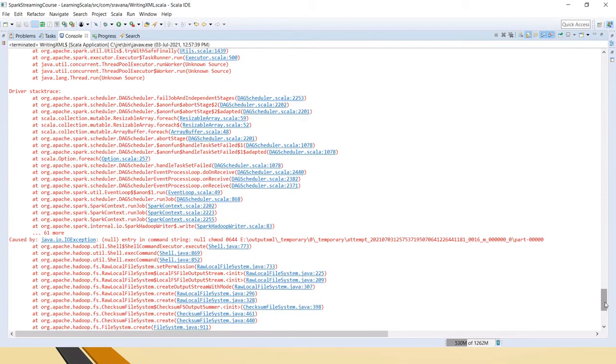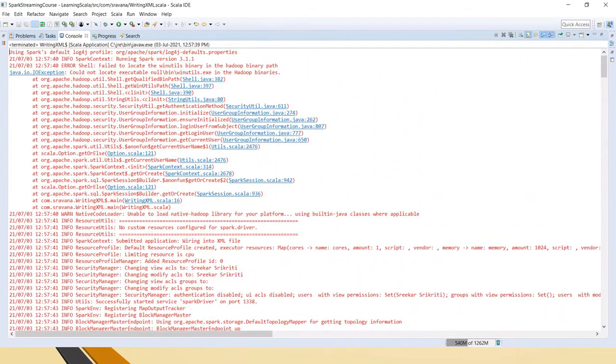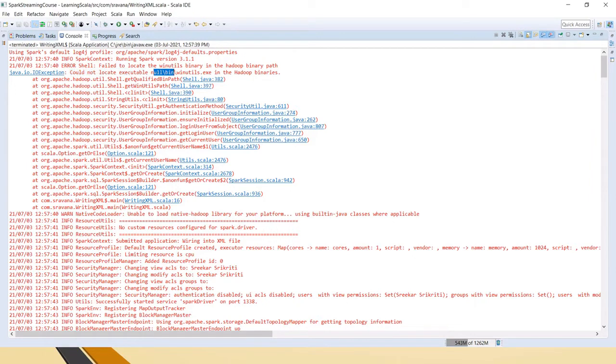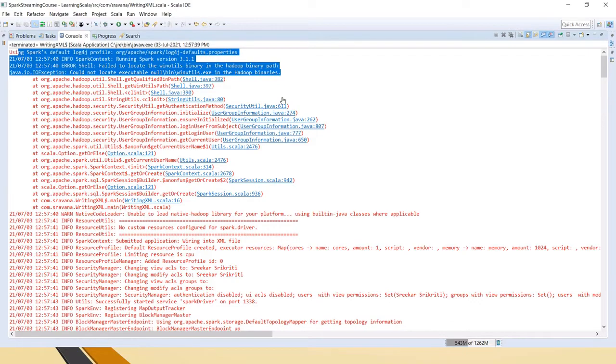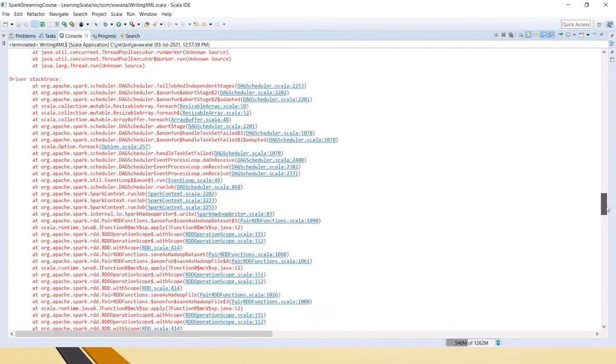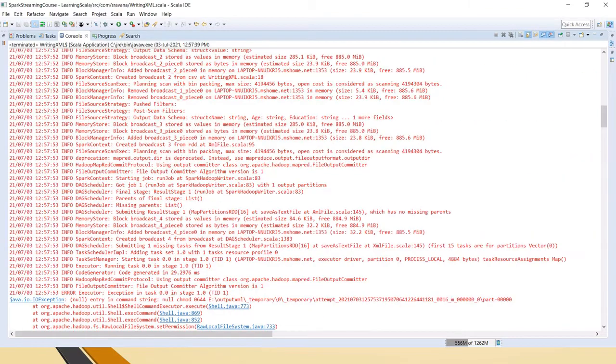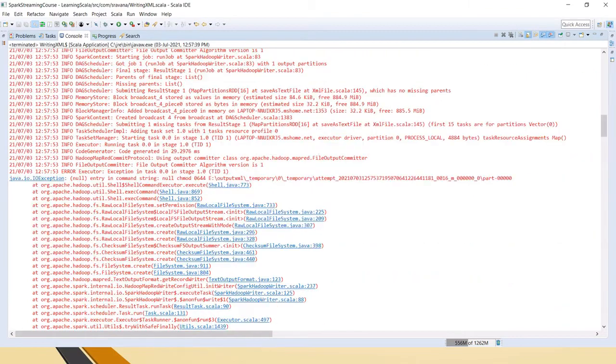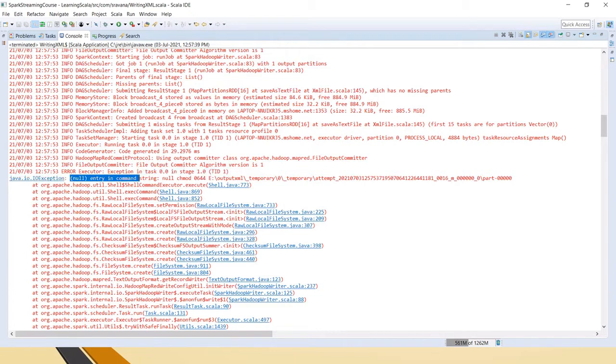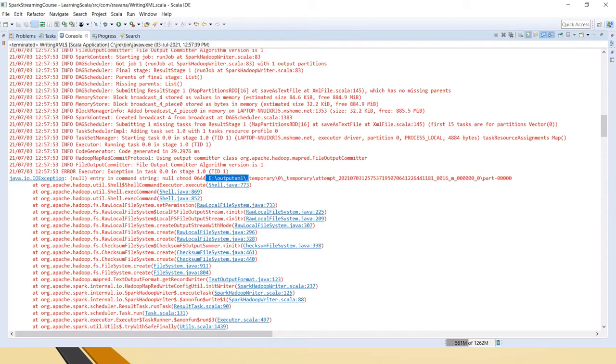Friends, if you see here, first we have got this exception: could not locate the executable null bin winutils.exe in the Hadoop binaries. And also another exception: Java IO exception null entry in the command string, null chmod. This is because I am trying to write the part file into this folder after converting that dataframe to XML format.